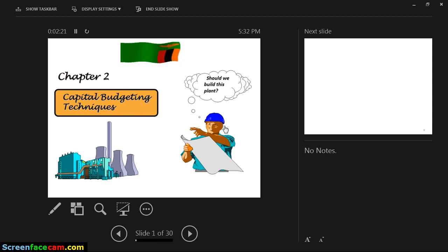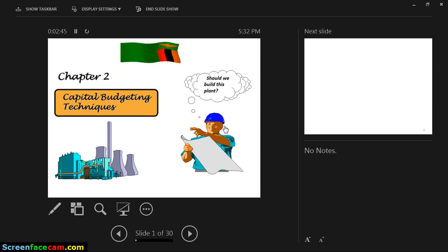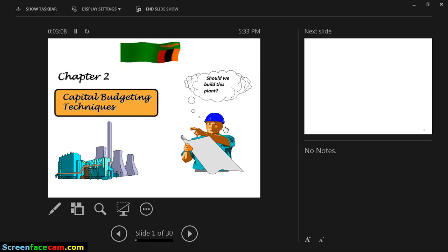From this first slide, it's like a man thinking: should we build this plant? And if we should, what things should we take into consideration before taking up this project? Another option might be to extend the already existing plant. When we have those two options, we look at which one is the best alternative. To come up with that decision, to know which alternative is best, we have to look at the principles that govern decision-making under investment.